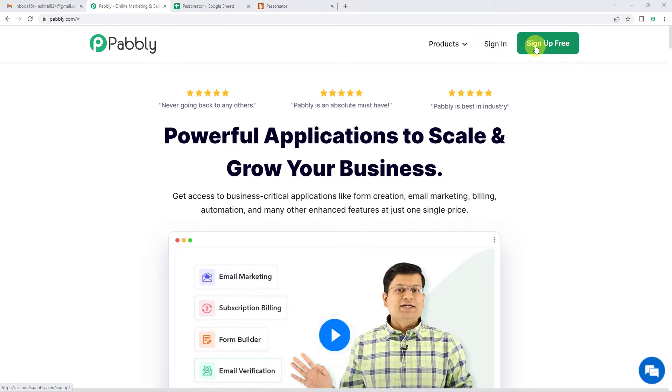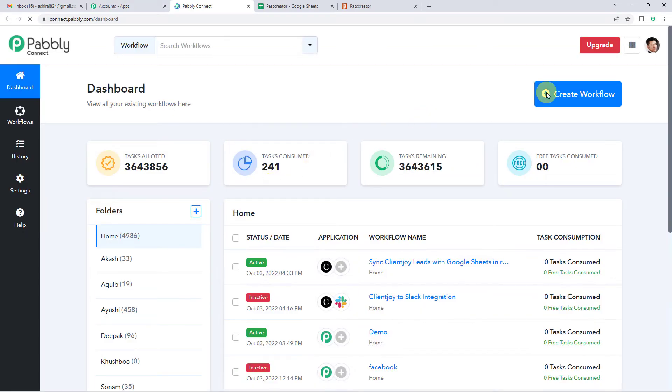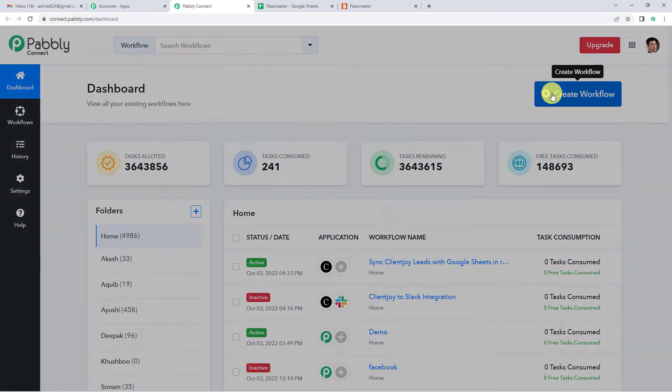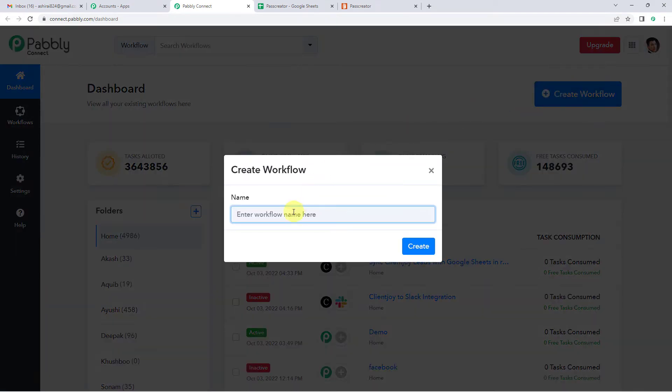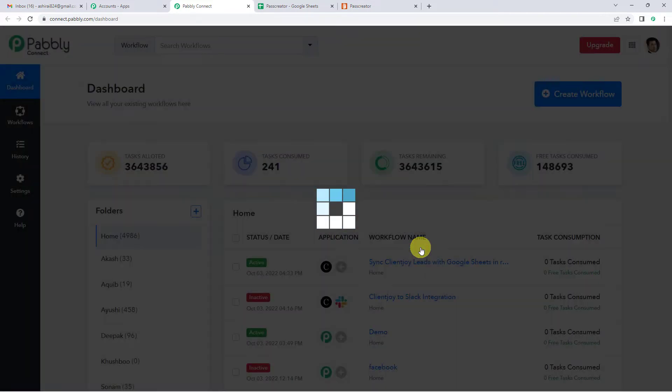Since we already have an account, we will just sign in to Pabbly Connect. On the top right, you will see a create workflow button. It will ask you to name it. We will simply write Google Sheets to Pass Creator. Create.